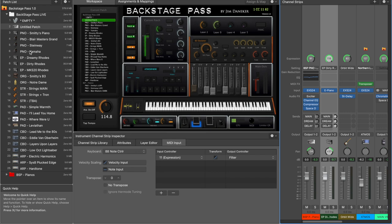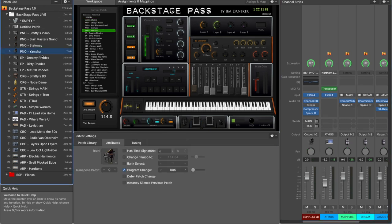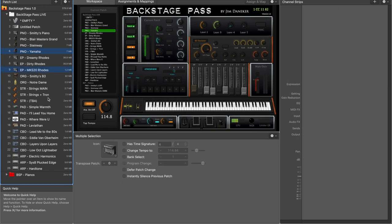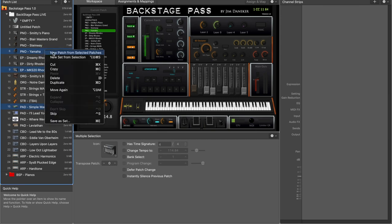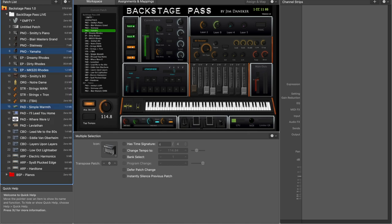To recap: select the patches you want, hold your command key, pick a second patch, pick a third patch — as many as you want — then right-click and choose 'New Patch from Selection.' It's going to create a new patch. Here's something to be aware of though.